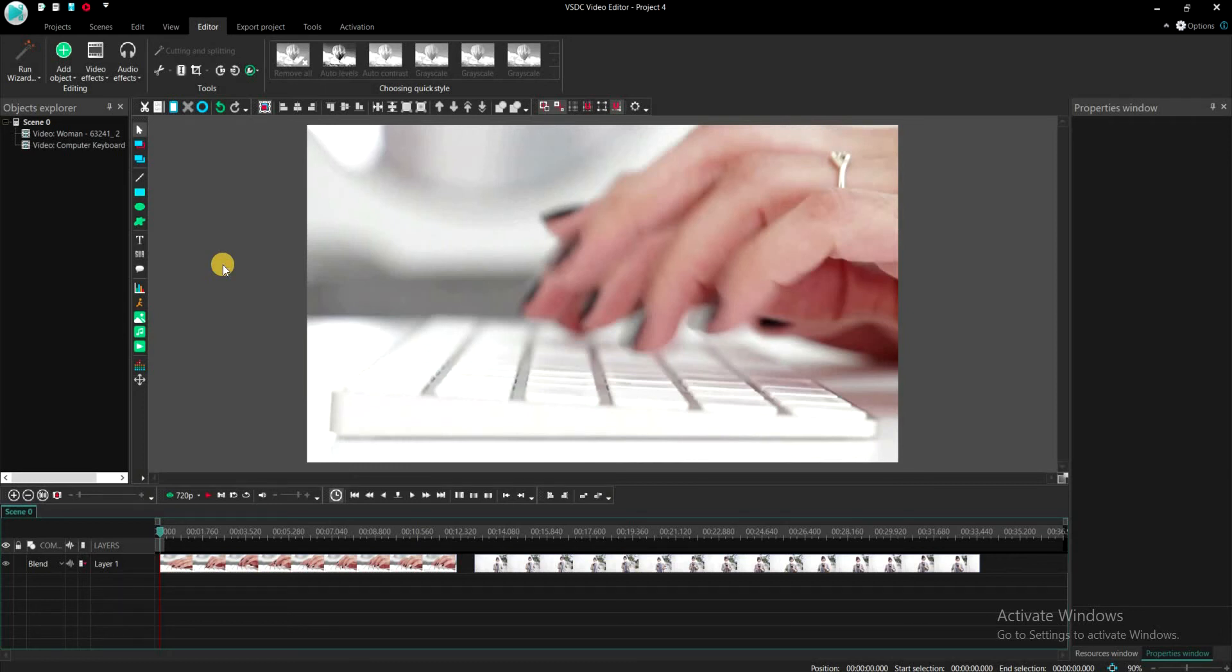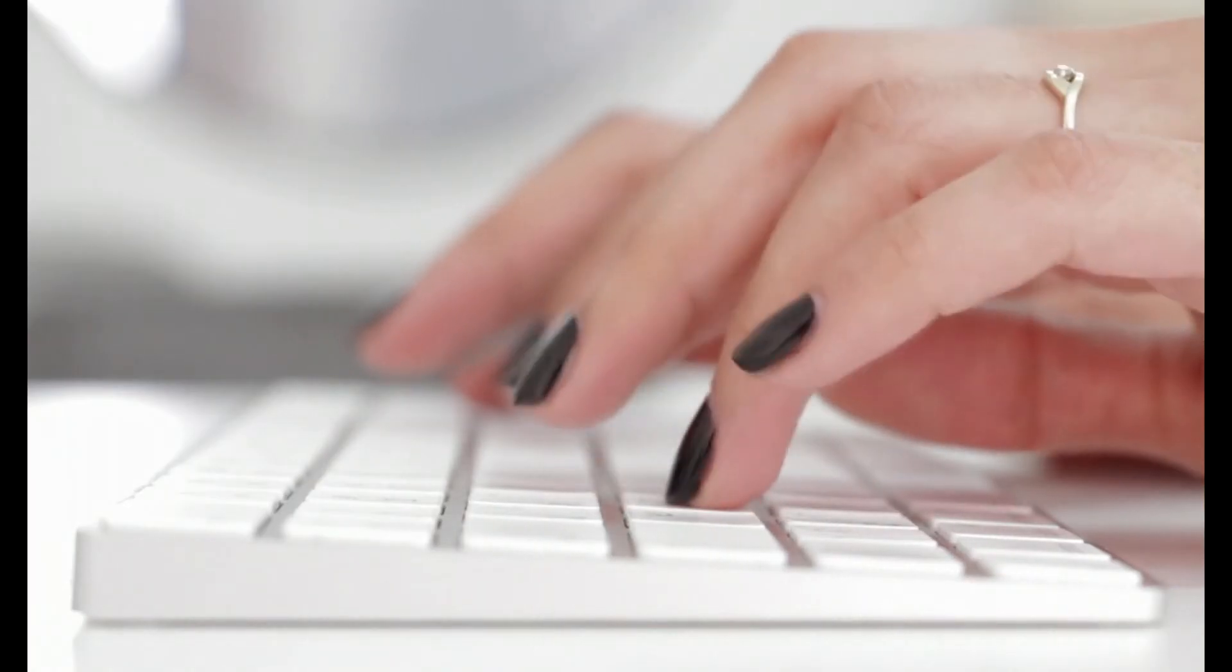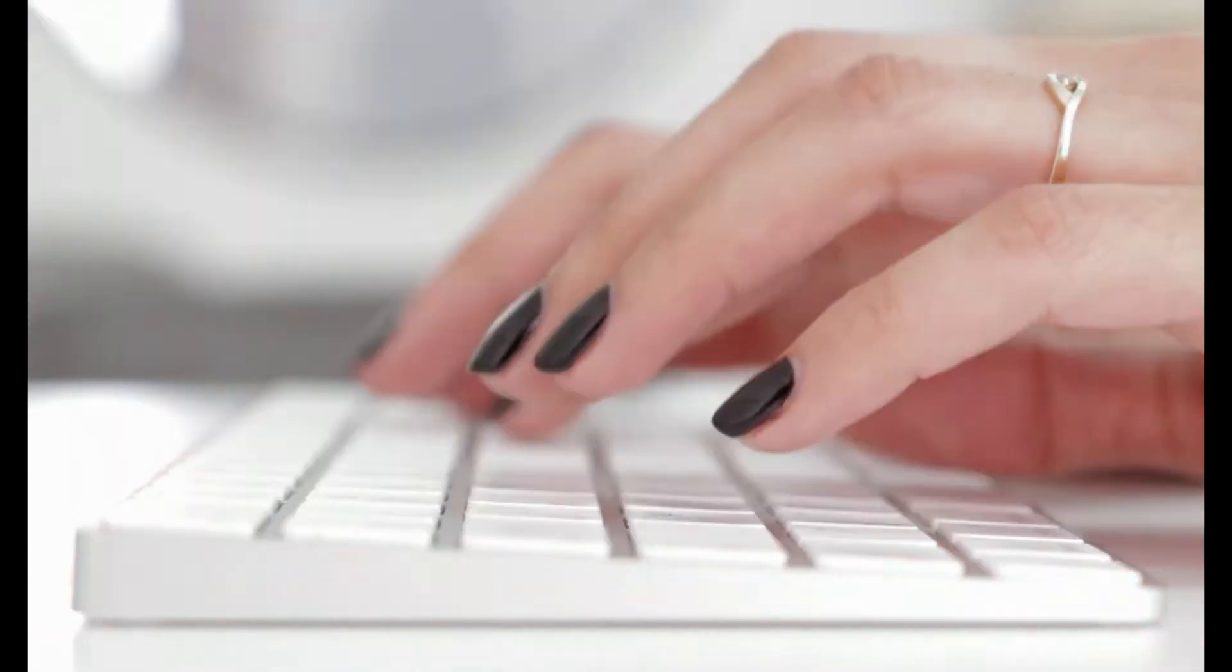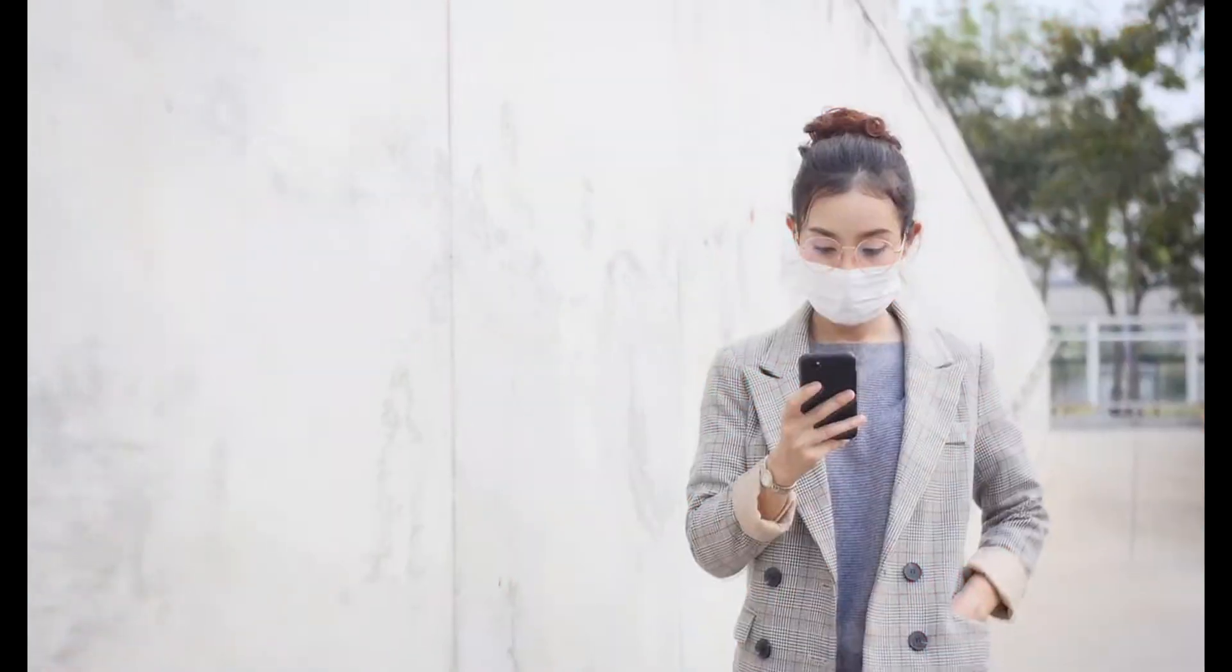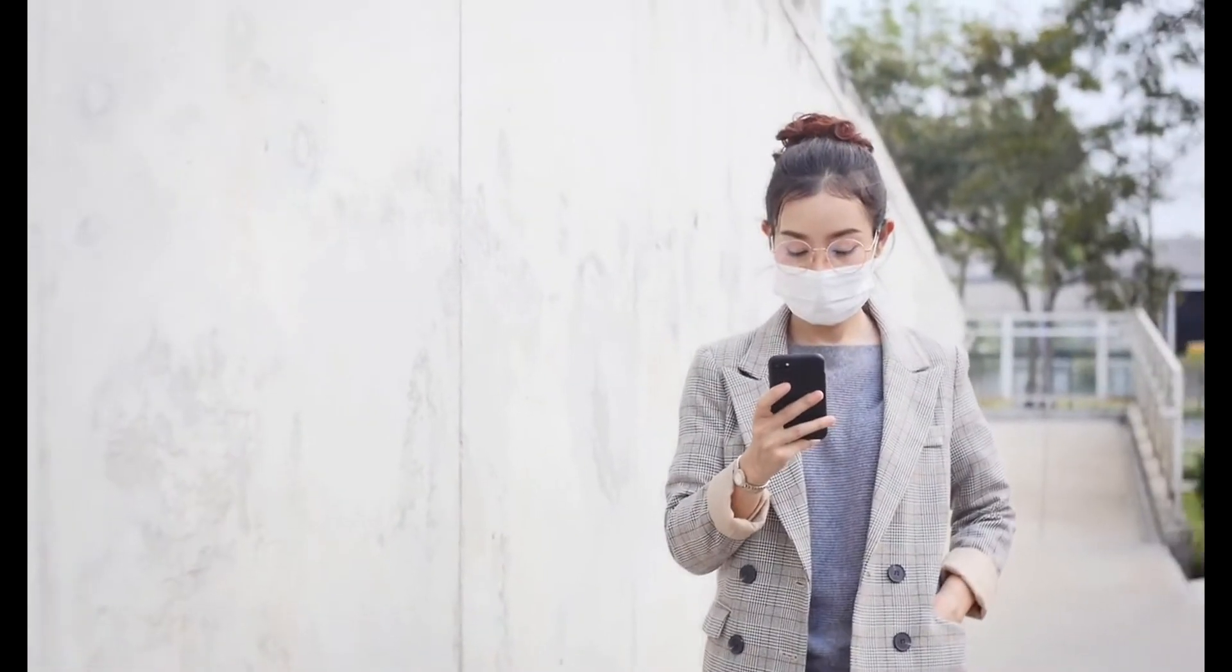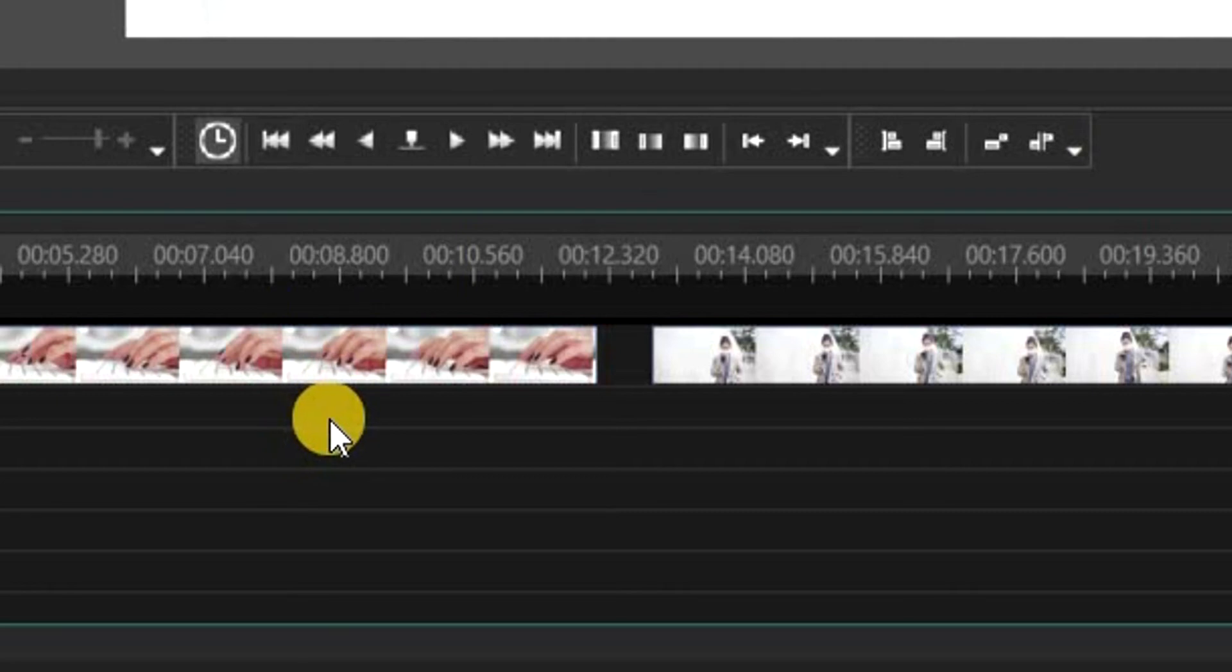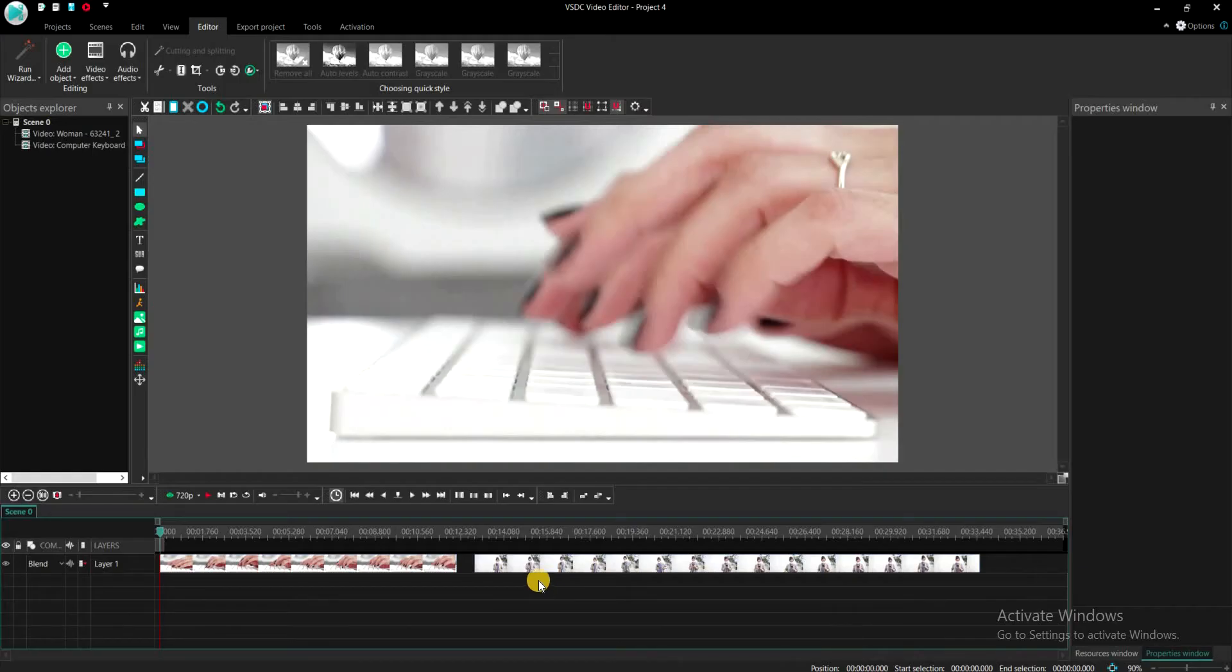Hello everyone. In this video, we will look into a very simple way to create a glitch transition in VSDC. Suppose you have two video clips like these and you want to create a glitch effect transition between them.